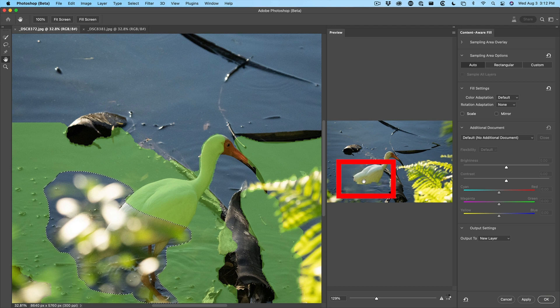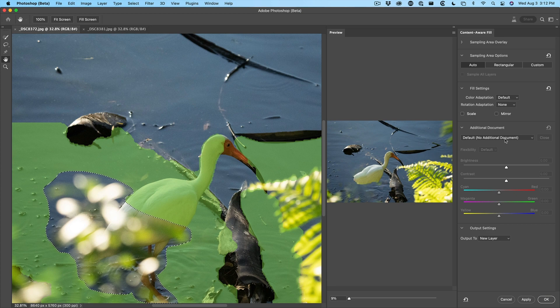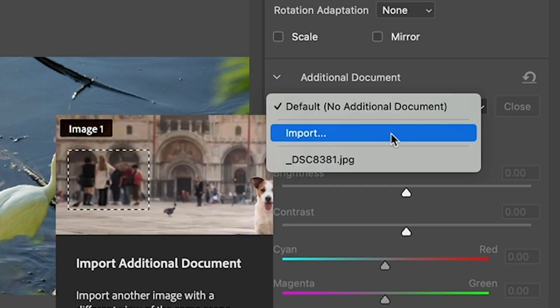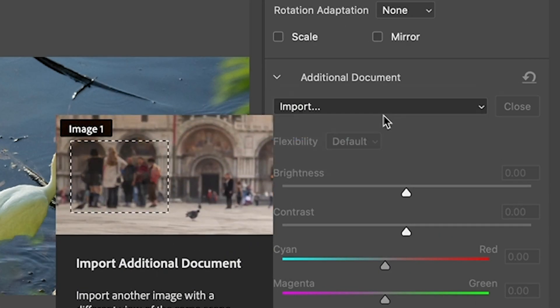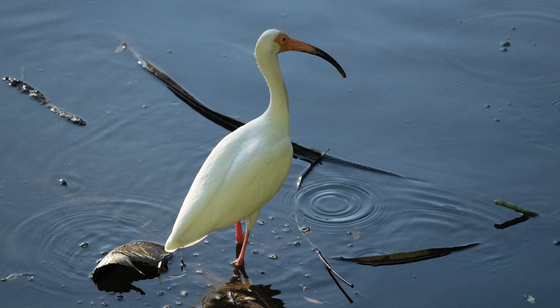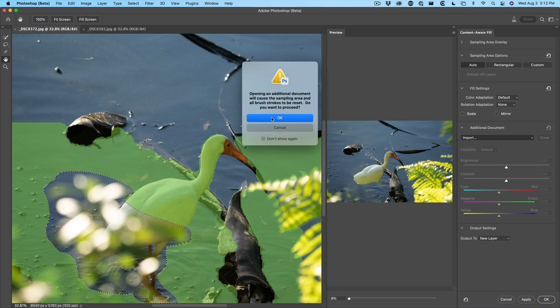Now, obviously this is not working too well. We're missing the whole part of the tail. So let's grab the additional document and we're going to import and click okay.